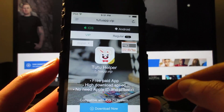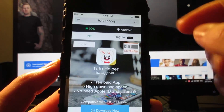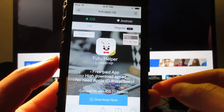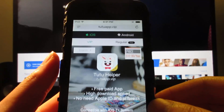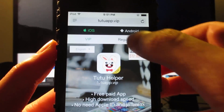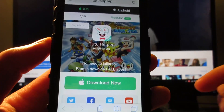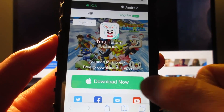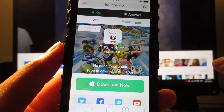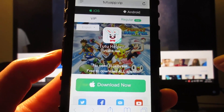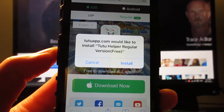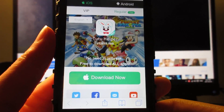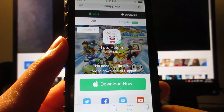What you're gonna do is go to tutuapp.vip. Once you arrive at the website, tap on the regular free section. Then once you see the green 'Download Now' button, tap on it. You're gonna receive a pop-up — tap on Install, and the TuTu Helper app will be installed on your home screen.